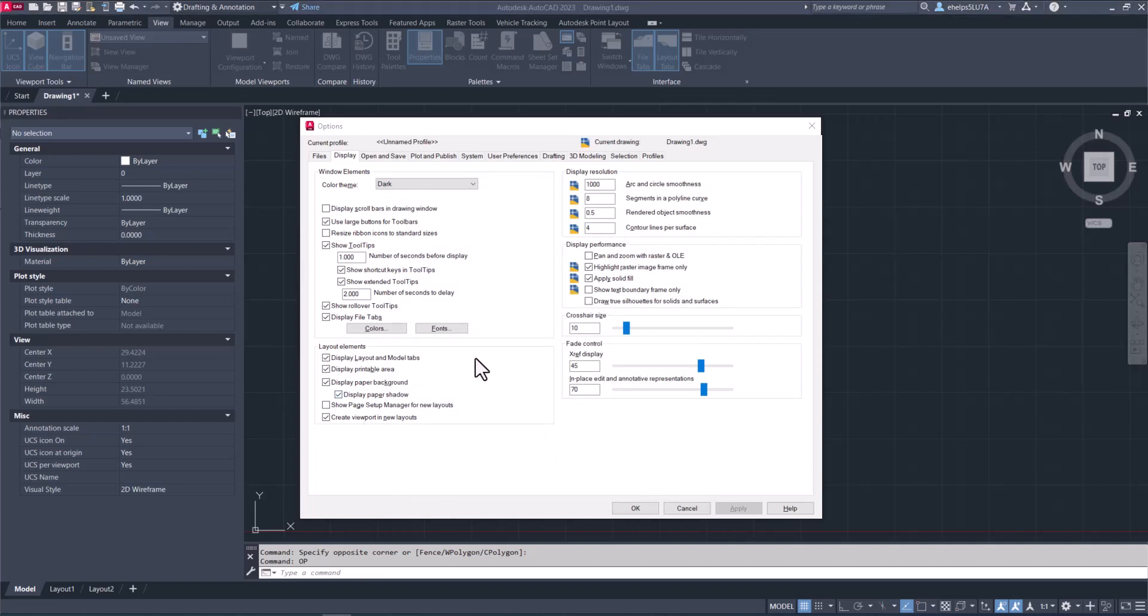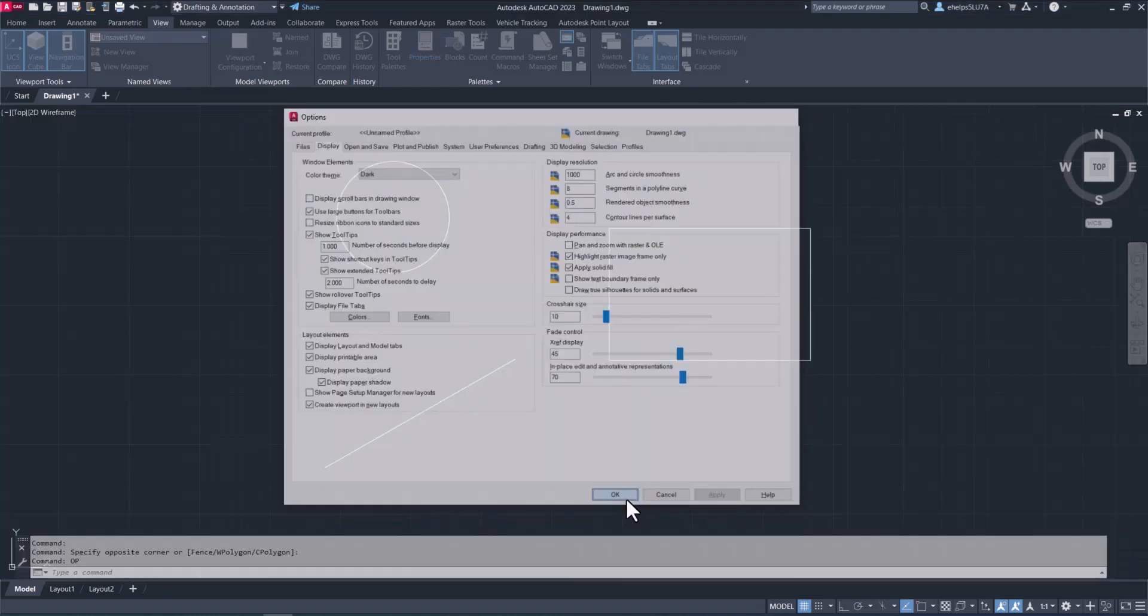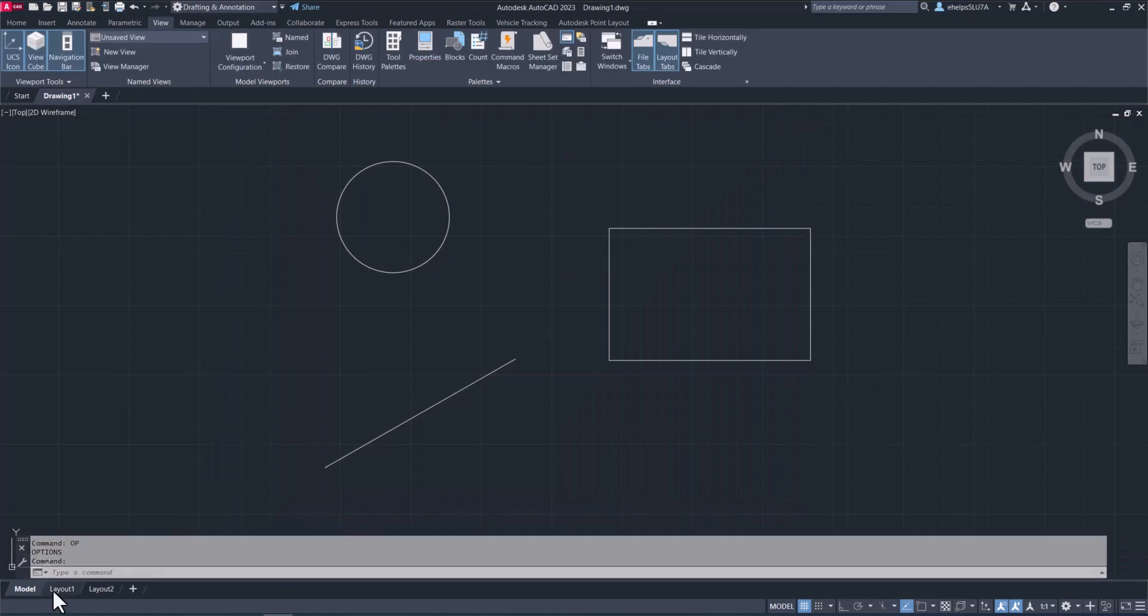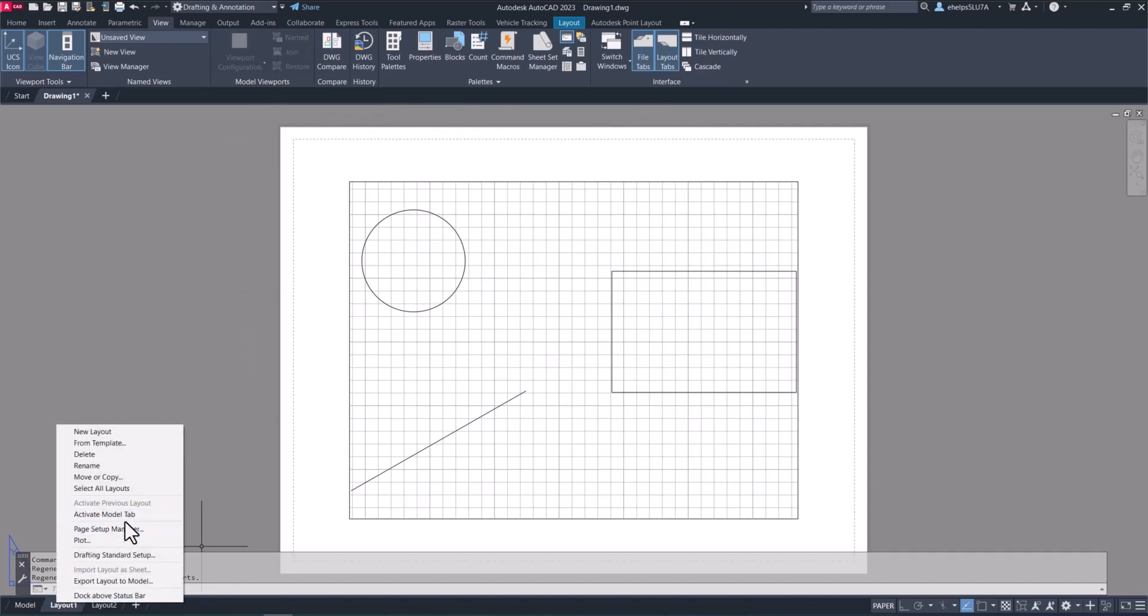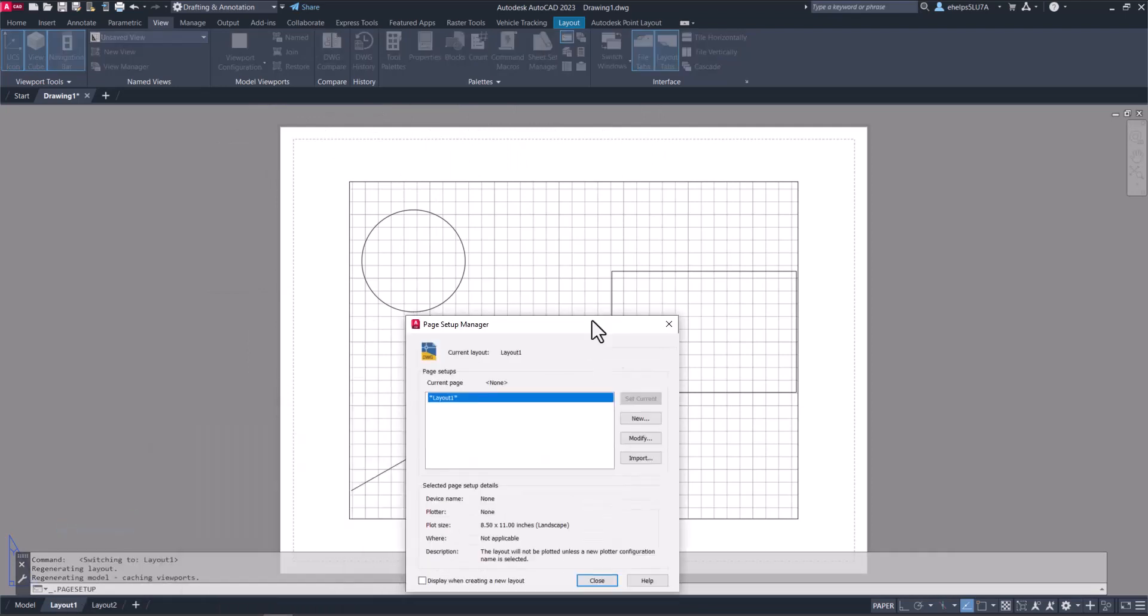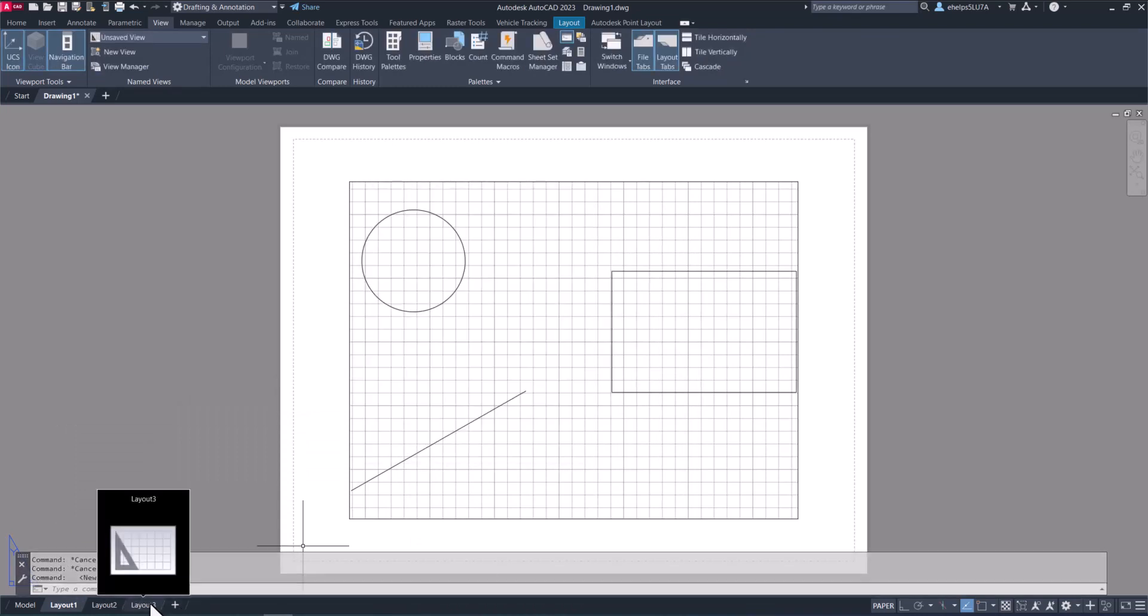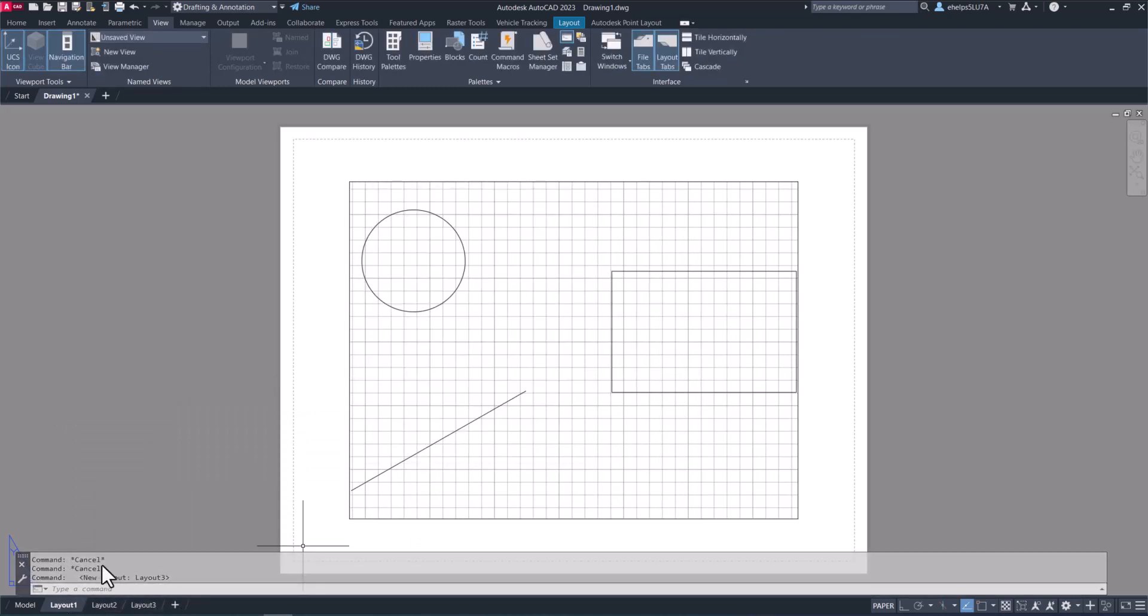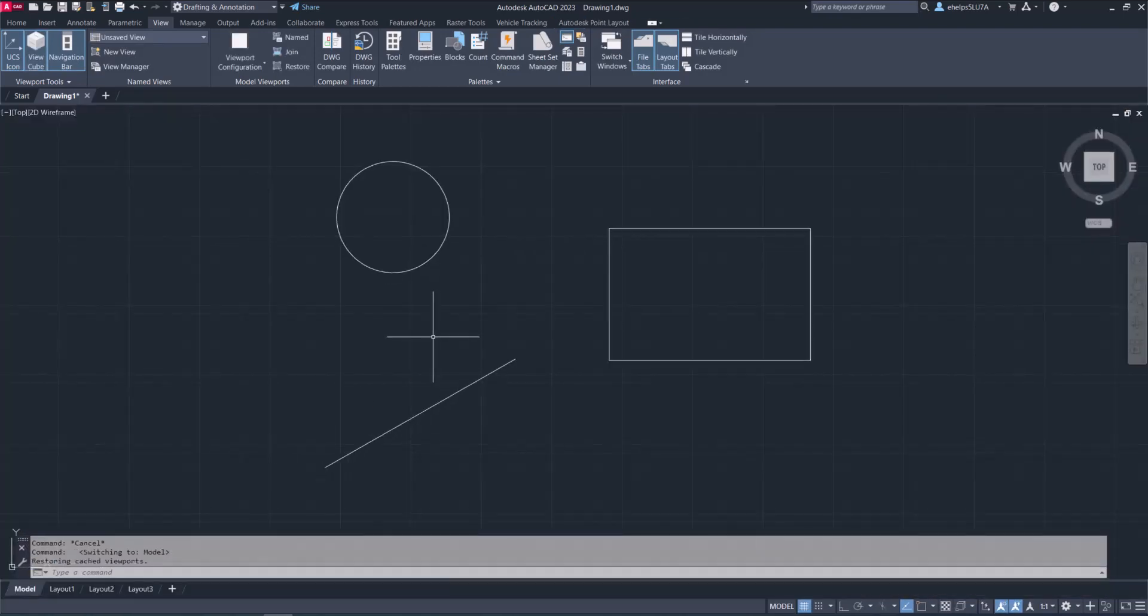Coming down to the next box for layout elements, this gives you the option to display the layout and model tabs, display the printable area, display paper background. These layout elements are talking about if you switch over to the layout tab, whether you want the page to be displayed, whether you want the page setup manager to pop up automatically when you create a new layout. If I created a new layout and had that selected, it would pop up automatically.